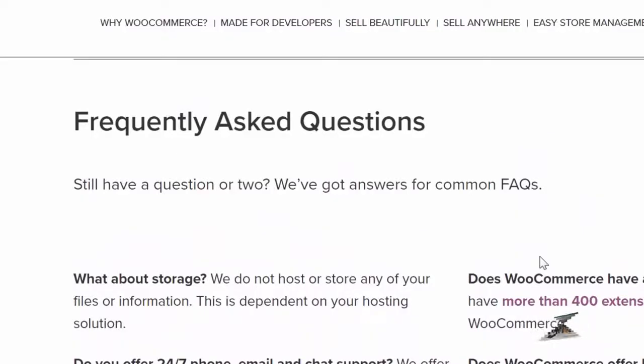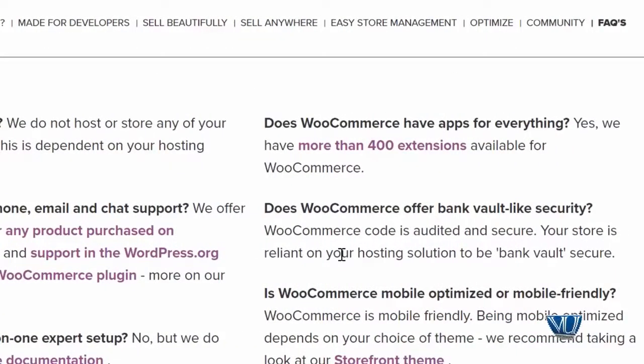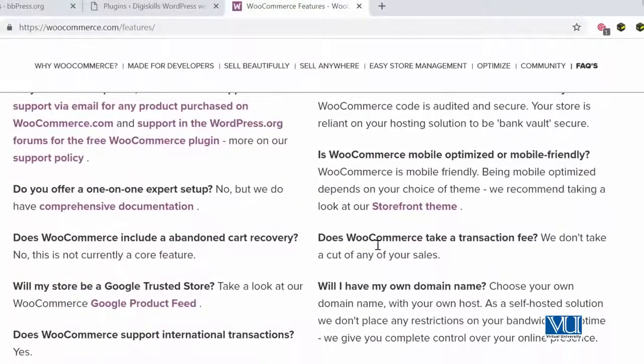For frequently asked questions: your WooCommerce website is stored on your own hosting, which you manage yourself. There are over 400 extensions available for you to use, and it also provides support if you purchase a product from WooCommerce.com. It is a very easy setup and easy to list on Google as well — WooCommerce has a Google product feed. You can also choose your own domain. I would encourage you to go online, search WooCommerce, and explore its different features to set up your own e-commerce site.